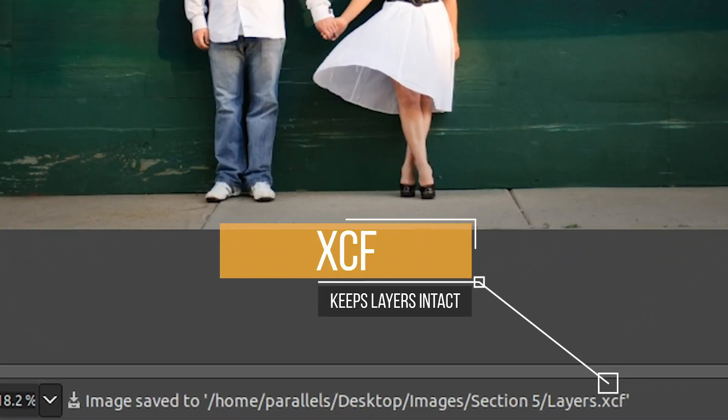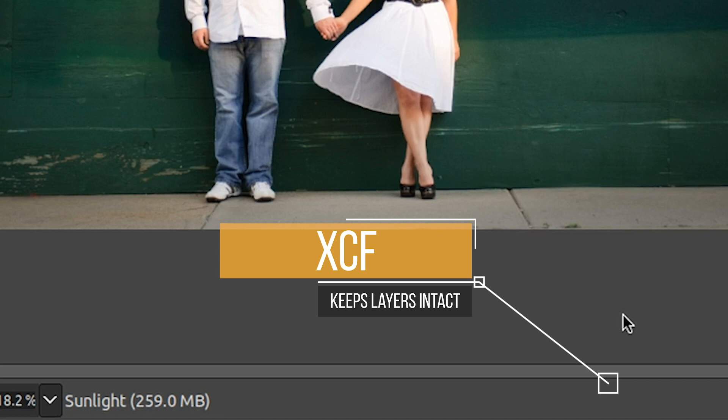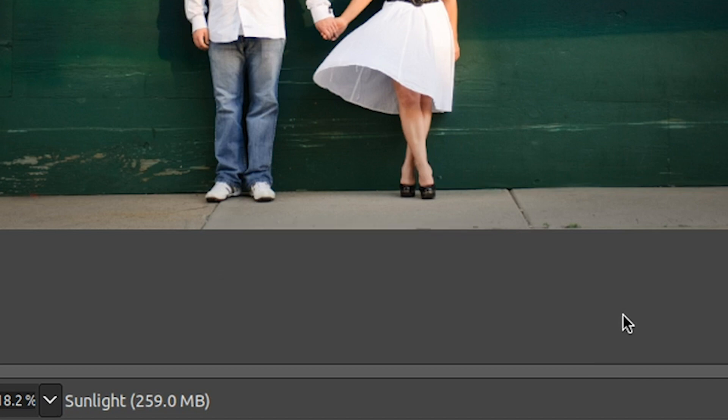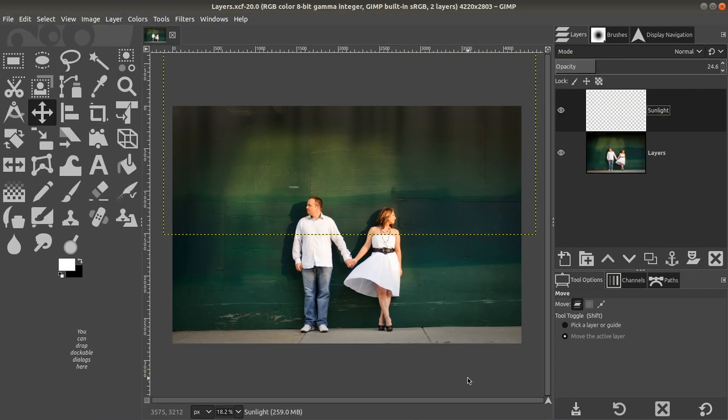Here's the keyboard shortcut for that command or control and the letter S. And we can use that because why do you think we can use save? That's right. Because this is a XCF file, which is a GIMP native file. And that's the file format that was attached to it originally when we opened it up. And we want to save all the layers in an XCF file.